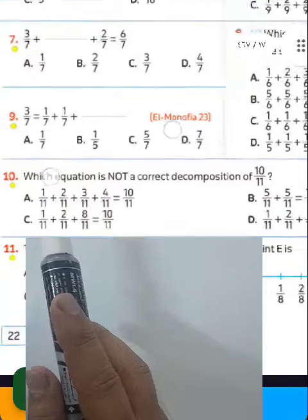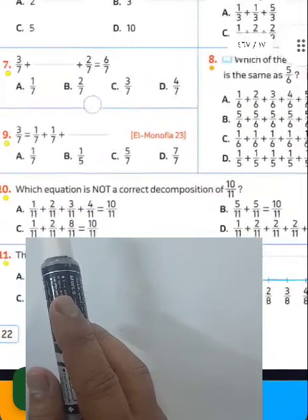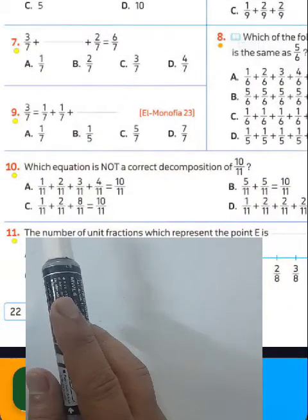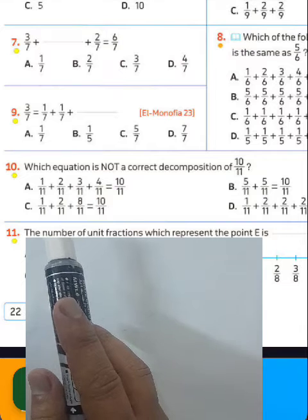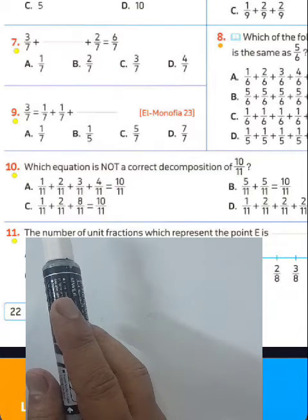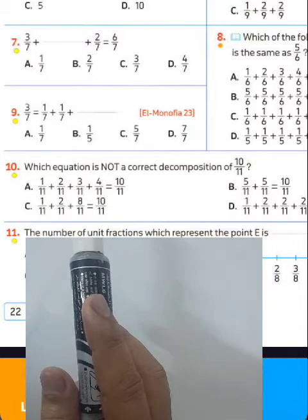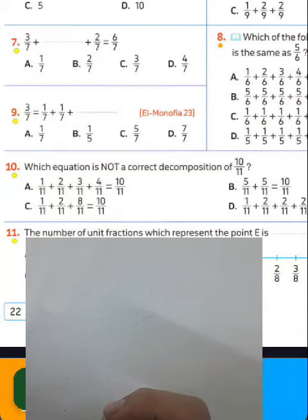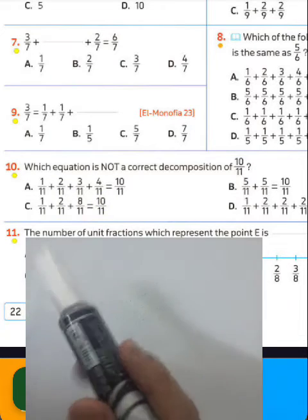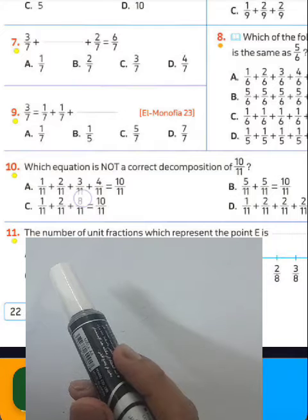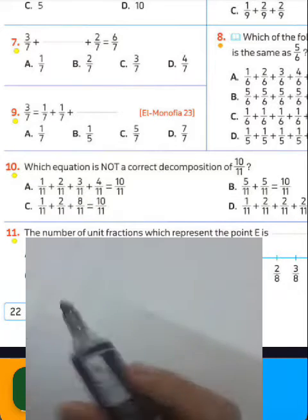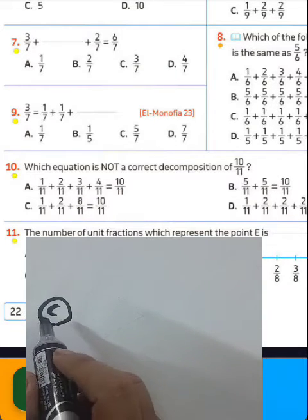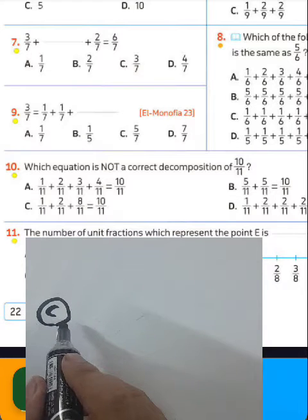Question number ten: which equation is not correct? The composition of 10 over 11 — which one is false? Letter C is false because 1 plus 2 plus 8 does not equal 10. 1 plus 2 equals 3, and 3 plus 8 equals 11, so it would be 11 over 11, which equals 1.